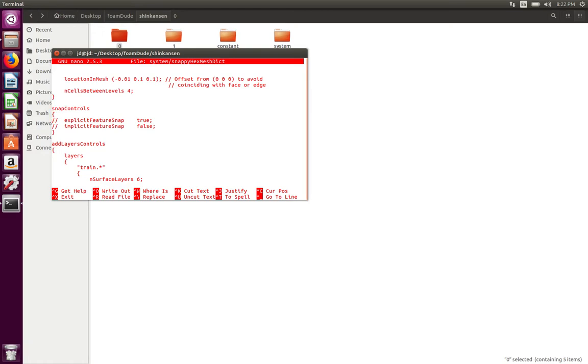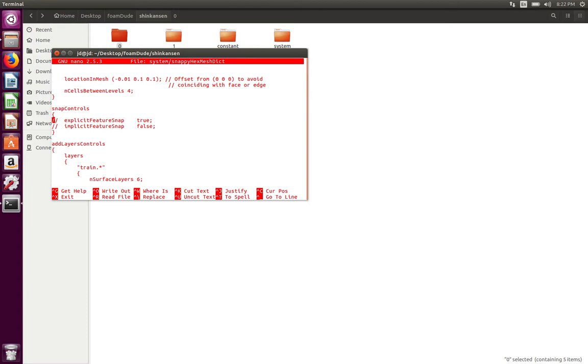You will see that there are two dictionary controls: one is explicit feature snap and the other is implicit feature snap. By default, snappyHexMesh has implicit feature snap control turned on. If you have to turn on explicit feature snap, then you have to uncomment the two lines that you see on the screen. What happens if you turn on explicit feature snap is you will have to extract the features separately instead of relying on snappyHexMesh to extract the features, and then those features would be refined or snapped to explicitly using the explicit feature snap control.